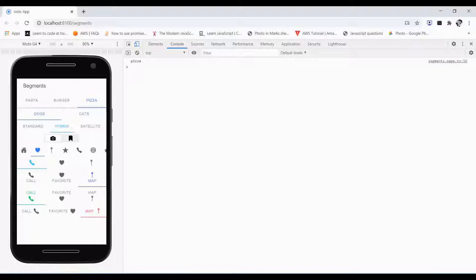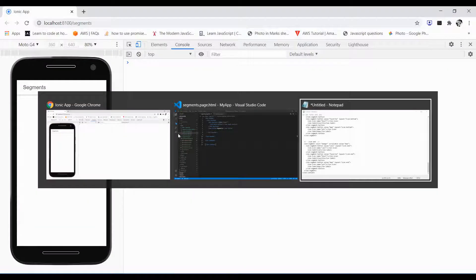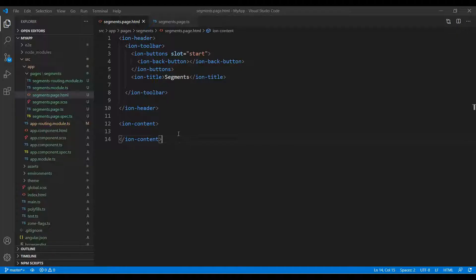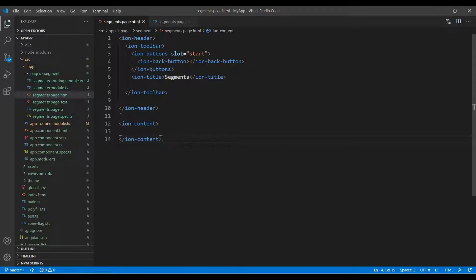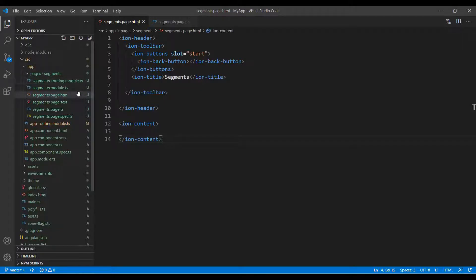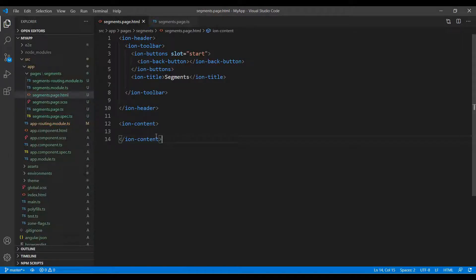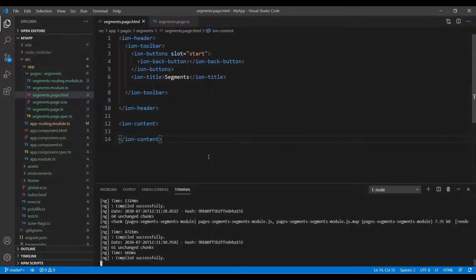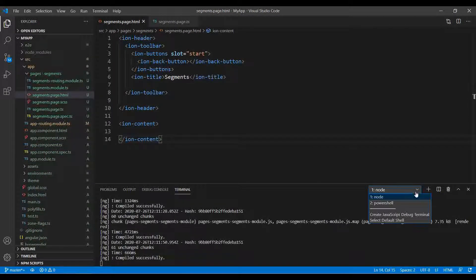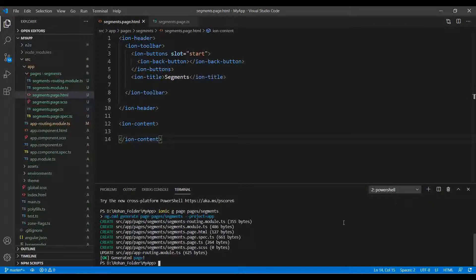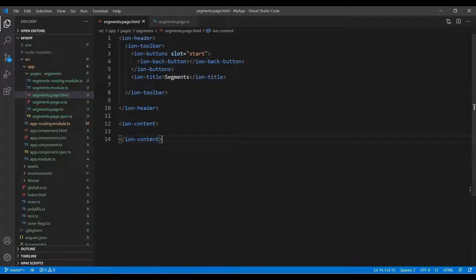In this video we will see how we can place the segments on our header or anywhere in the display panel. I just have a page folder inside that, and I just created a page segment name page. Here you can find the command ng generate page pages and segments.